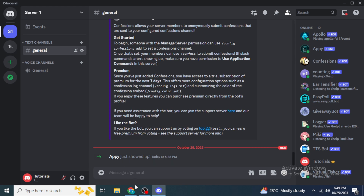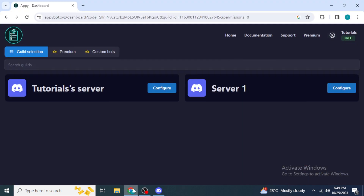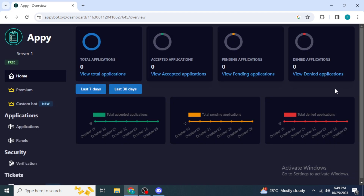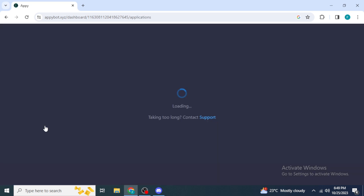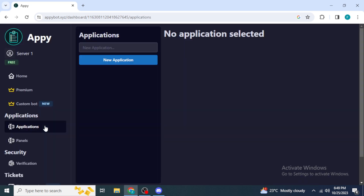To set up applications for members, you need to create them through the API bot website. Go back to your browser and on the same page you will now see 'Configure' instead of 'Invite' next to your server name. Click 'Configure', then click on 'Applications' from the left side of the screen. Click 'New Application' to create an application for members to apply for new roles.